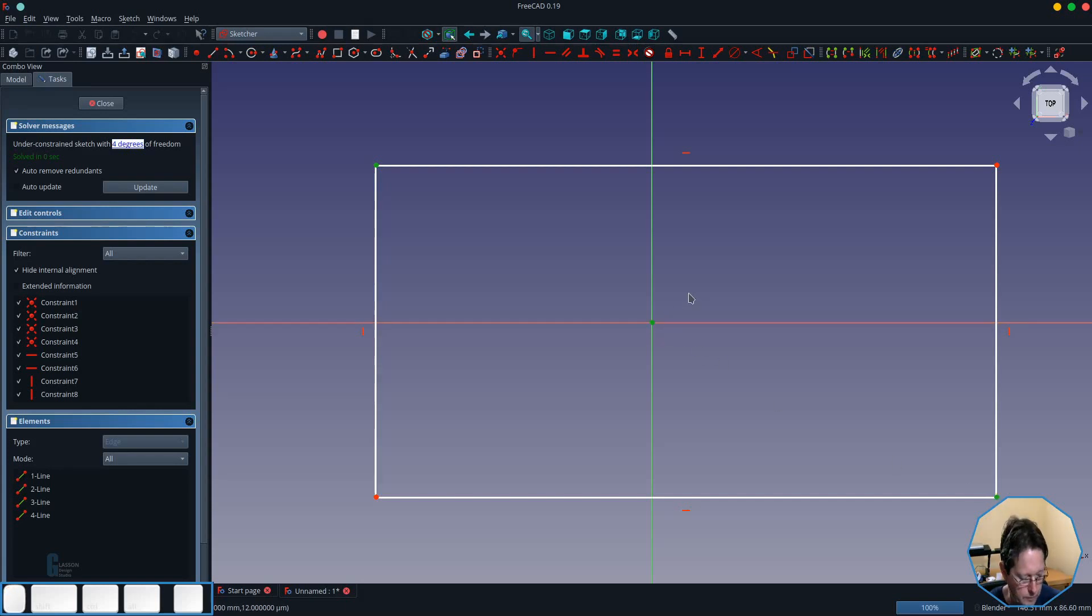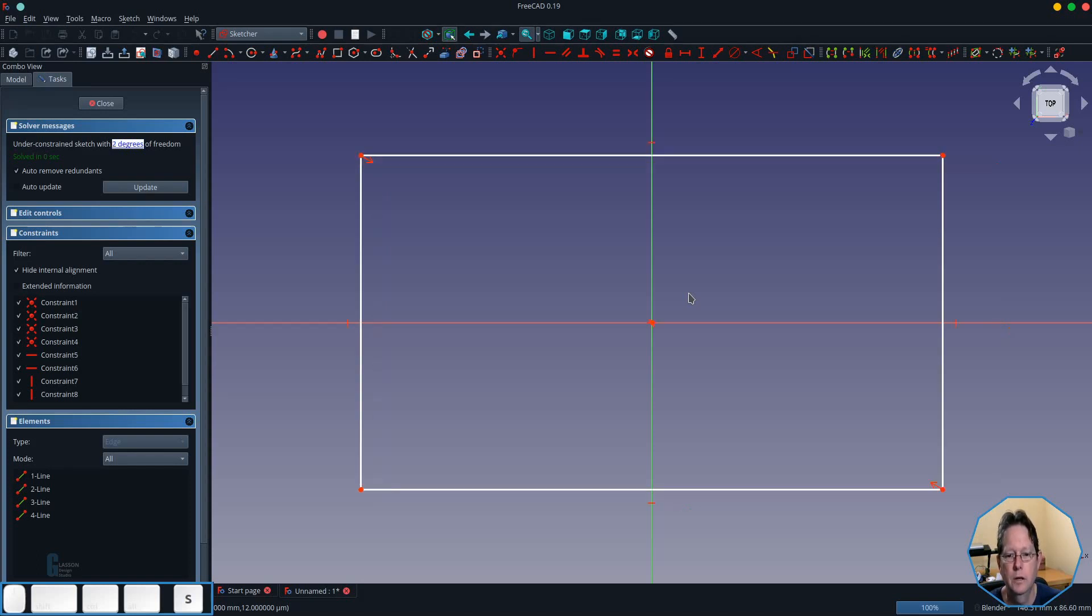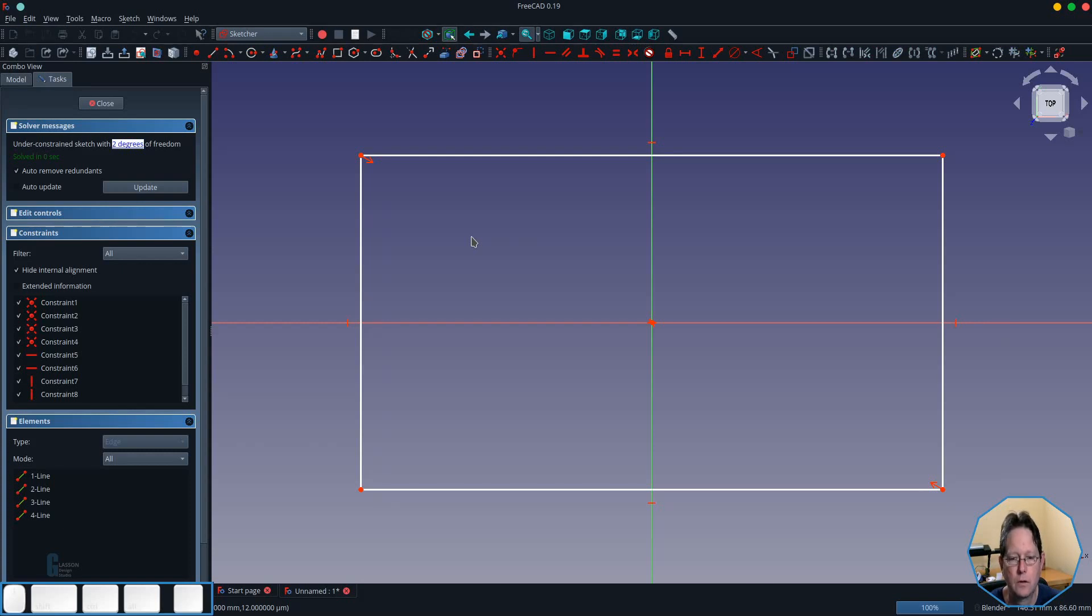about the center point and I'm going to do that using a symmetric constraint by pressing the S key. I'm not going to worry about the length or the width of the block because for this example it doesn't matter.